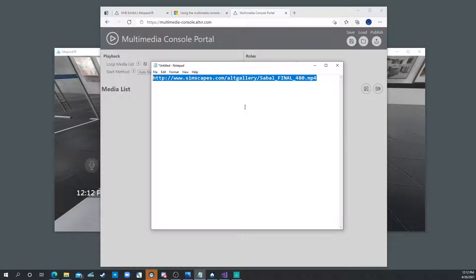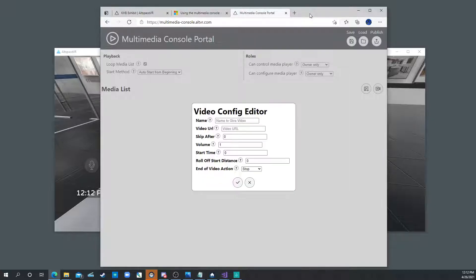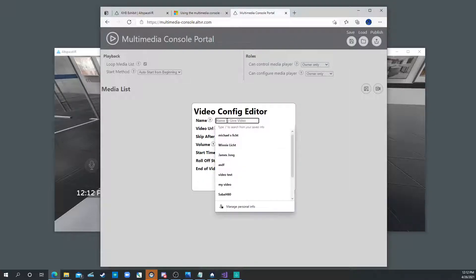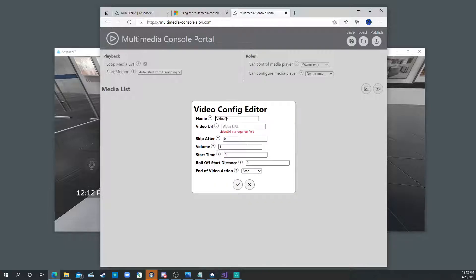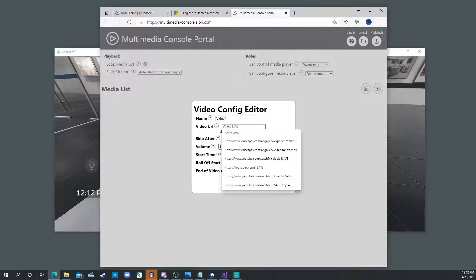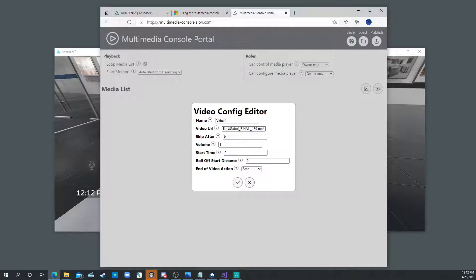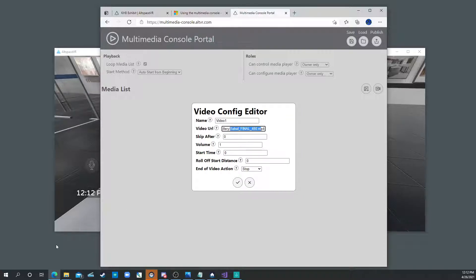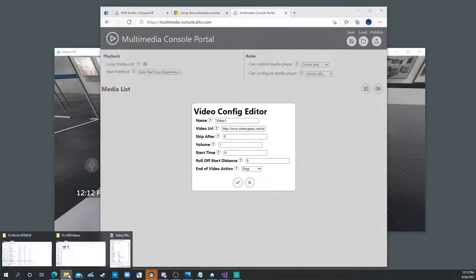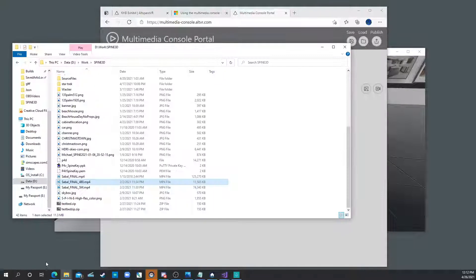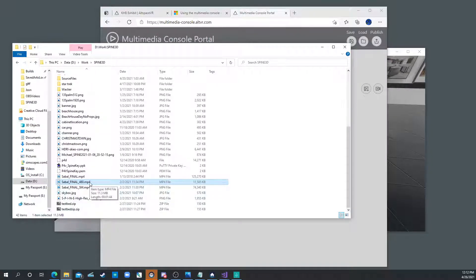So I'm going to copy that into memory. And then I'm going to go to here and I'm going to say okay the video I'm going to call video 1. Name it whatever you want. And the URL is this. Now the video is Sabal Final 80 MP4. So that's the video right here.